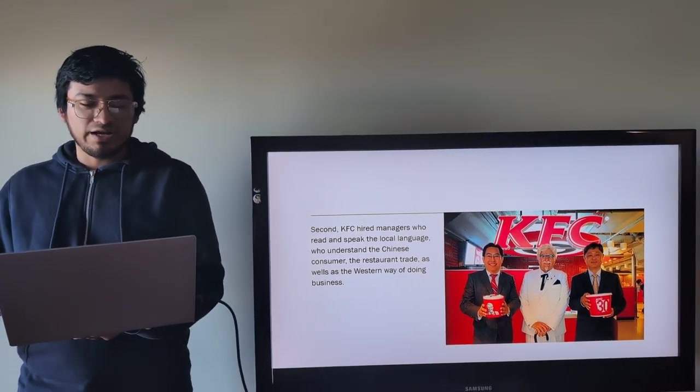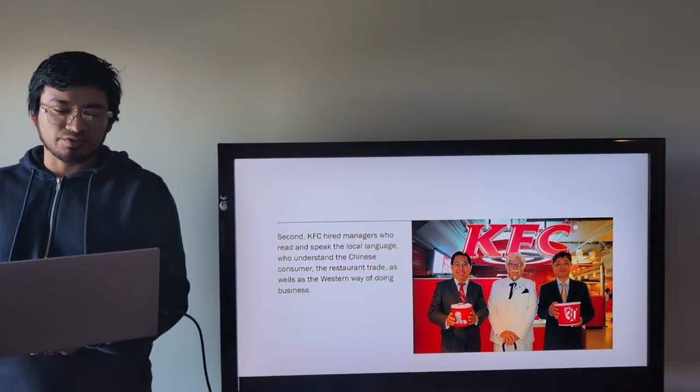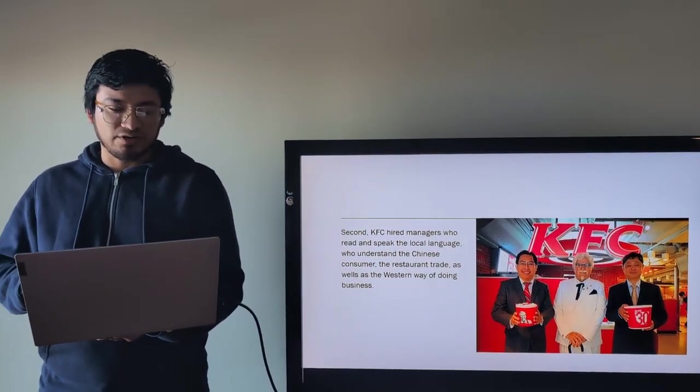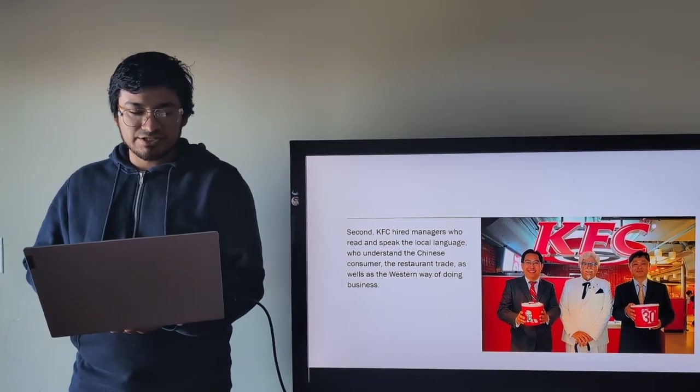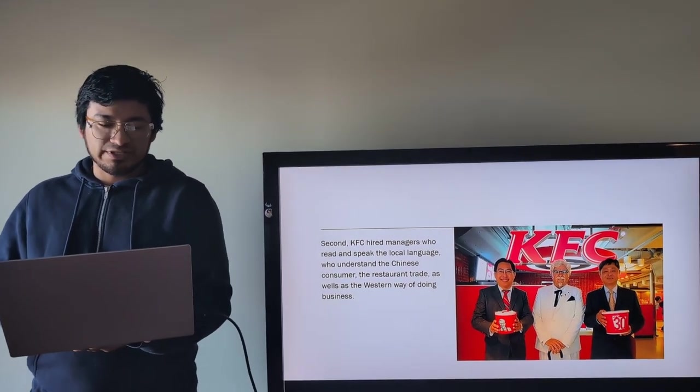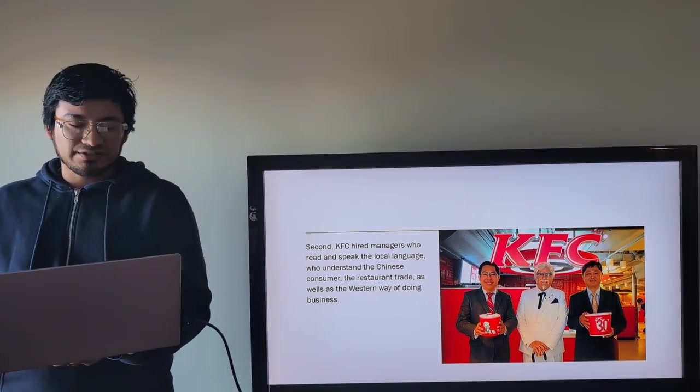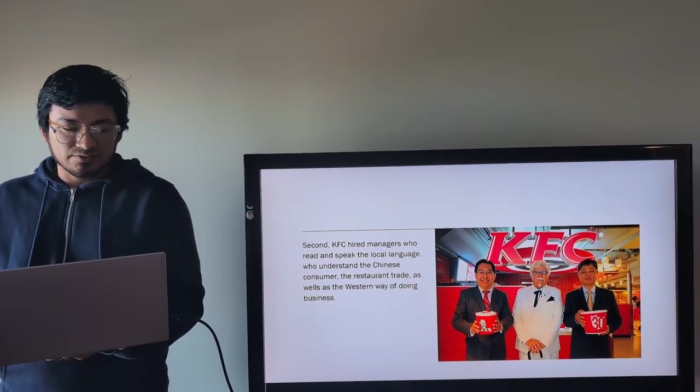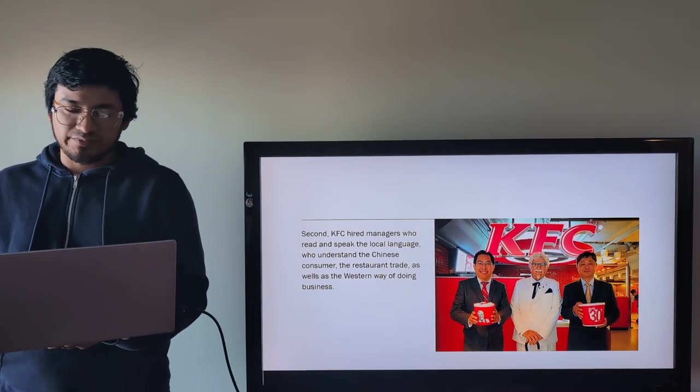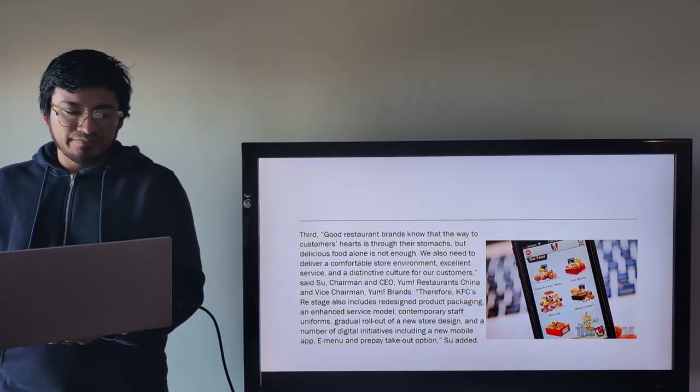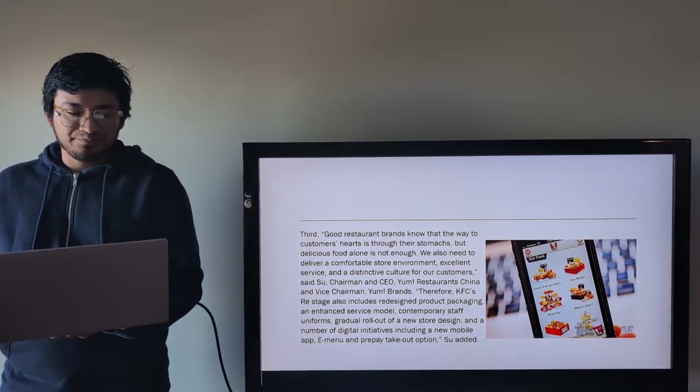Second, KFC hires managers who read and speak the local language, who understand the Chinese consumer, the restaurant trade, as well as the Western way of doing business.